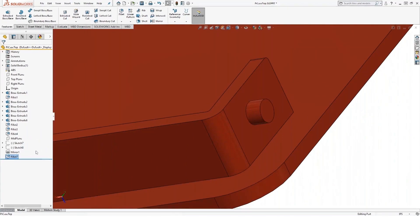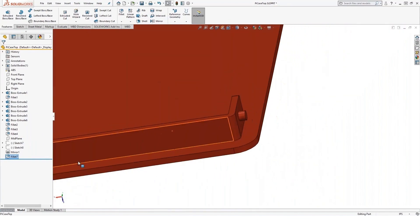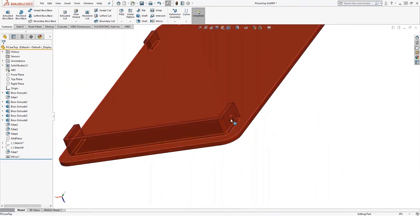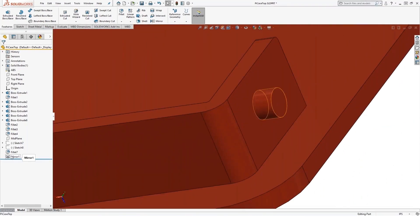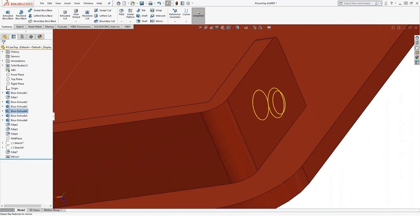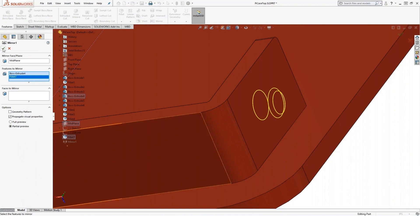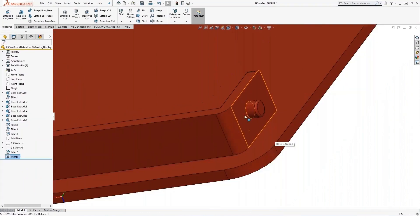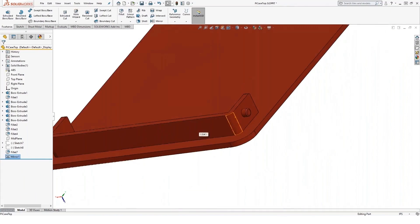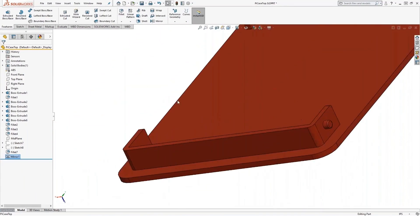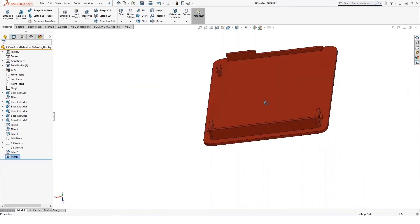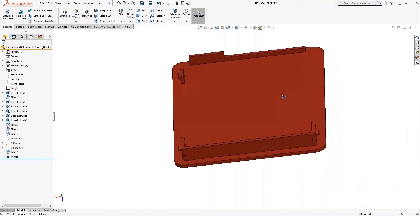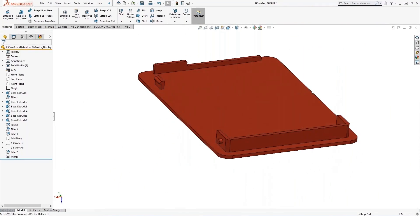So when we're mirroring in SOLIDWORKS, be aware of feature order. So if I drag and drop the mirror below the fillet, still not there. Even though it's before it in history, I still need to go in and tell the mirror that I also want this fillet included. Once I do that, that fillet will pop over the other side just like I want it to. So when mirroring, be aware of your feature order when you add a mirror in SOLIDWORKS.